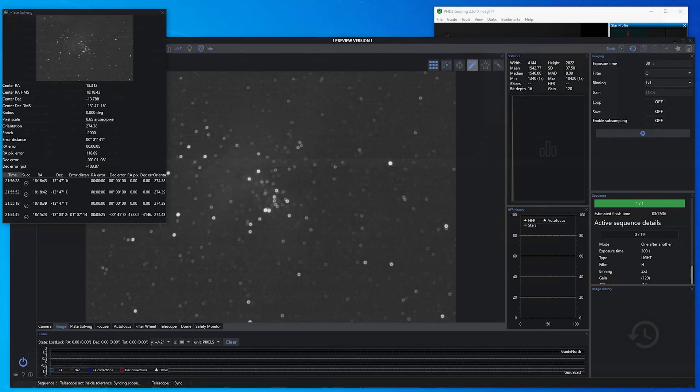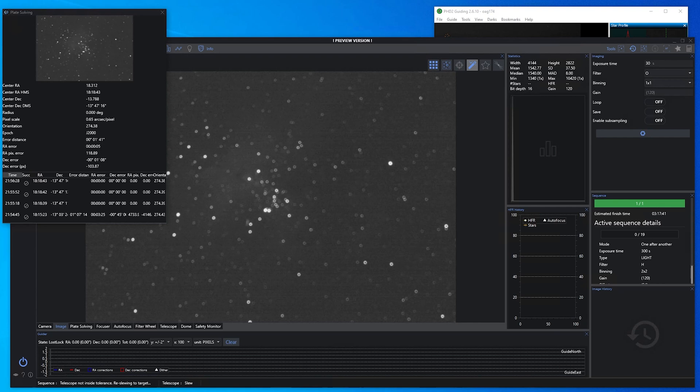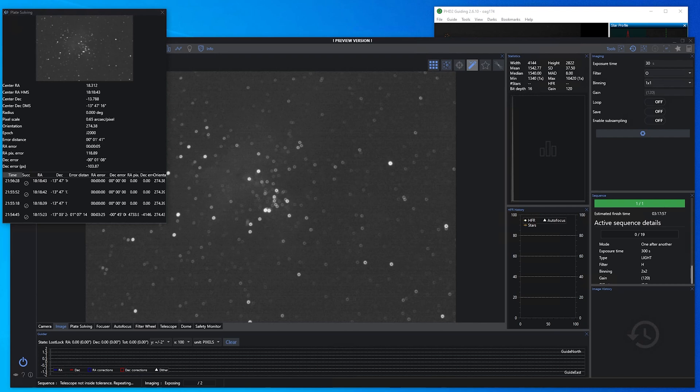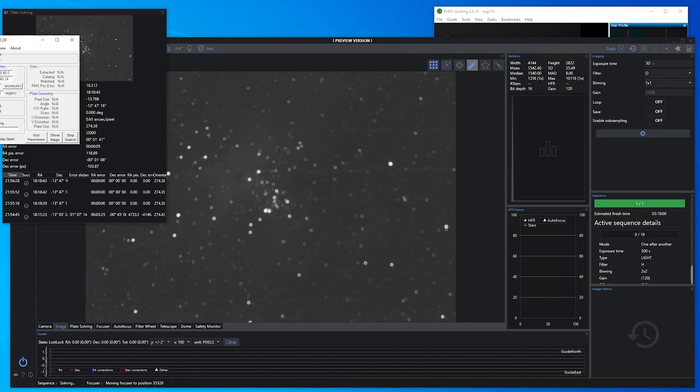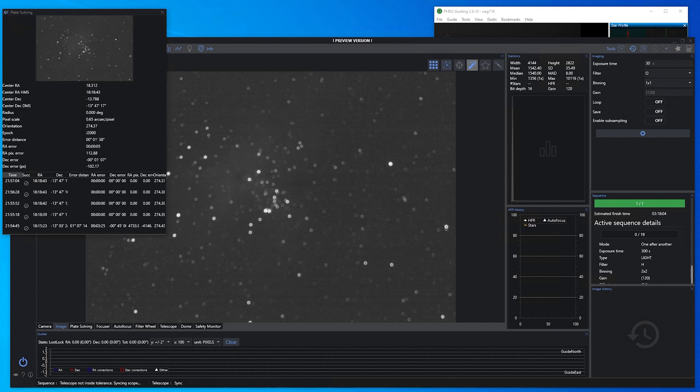I thought this was kind of interesting. I went ahead and started the sequence and it's gotten to the plate solving part of it. It's done plate solving four different times now, just moving a hair each time. And it continuously says telescope not inside tolerance, repeating. And it just moves a little bit more. And it does it again and moves it just a little bit more. And I understand this is the nightly build, there's going to be these weird errors and bugs. But I just thought it was kind of funny.